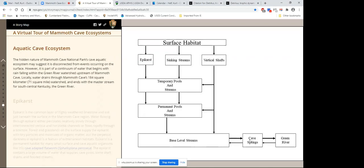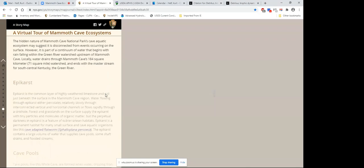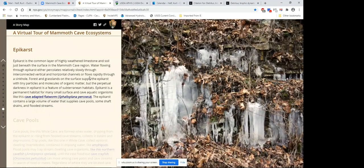Base-level streams are connected to cave springs, which end up in the master stream for the region — the Green River. The Green River often back-floods through cave springs, bringing dissolved organic matter, fine particulate organic matter, live organisms — and unfortunately any pollutants that are in the river. The epikarst is the highly weathered limestone and soil just beneath the surface. Water flows both vertically and horizontally through it, as illustrated in a picture of a road cut in wintertime showing water dripping as icicles through the epikarst. These epikarst habitats are their own habitat supporting cave-adapted flatworms. The epikarst has a large volume of water supplying cave pools and shaft drains.